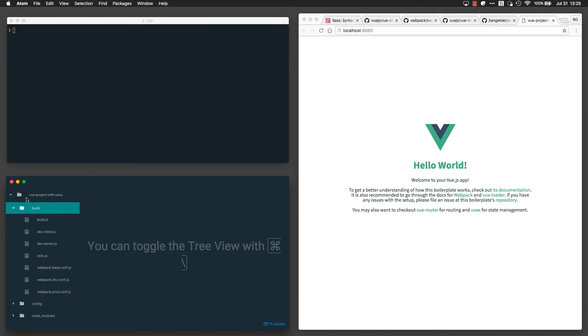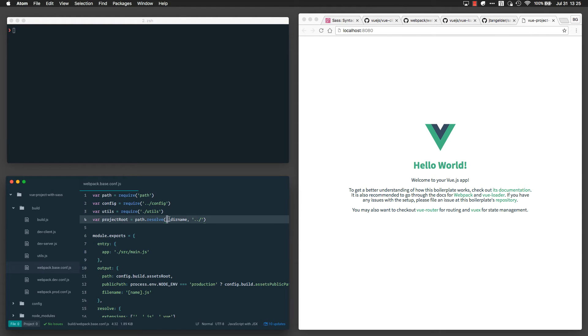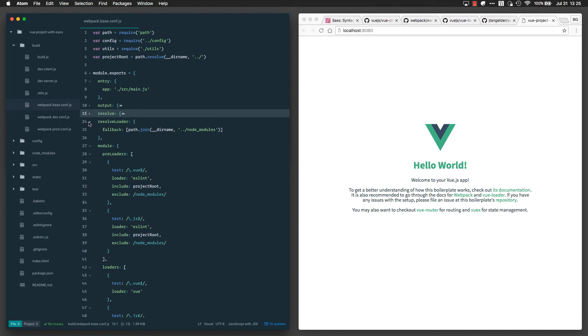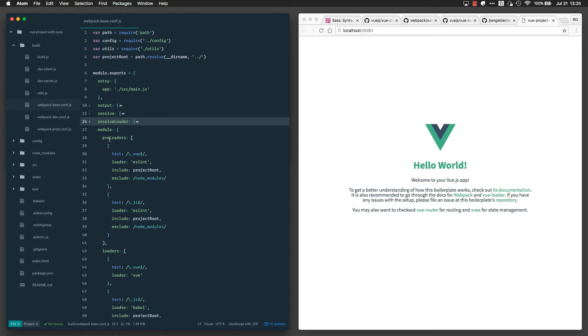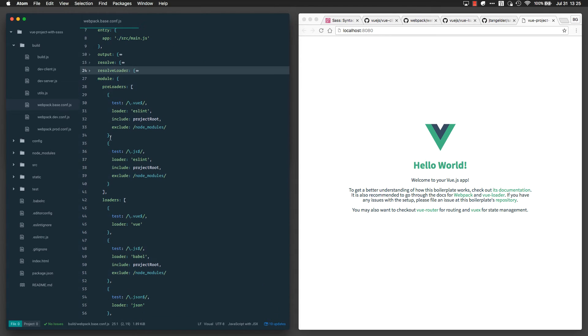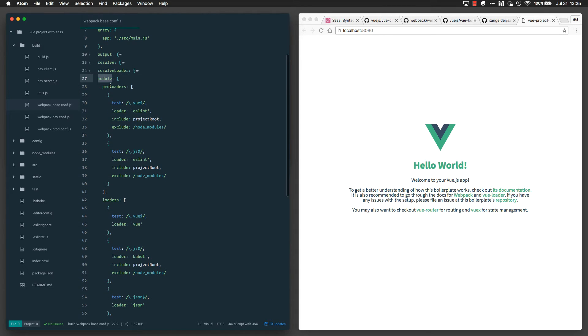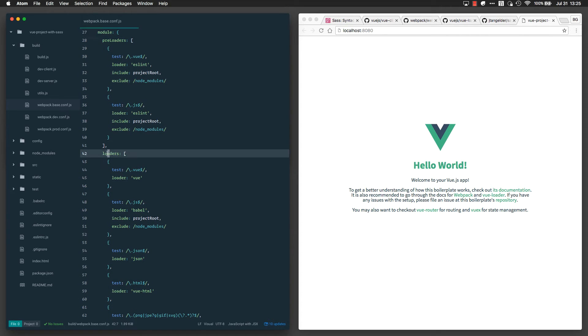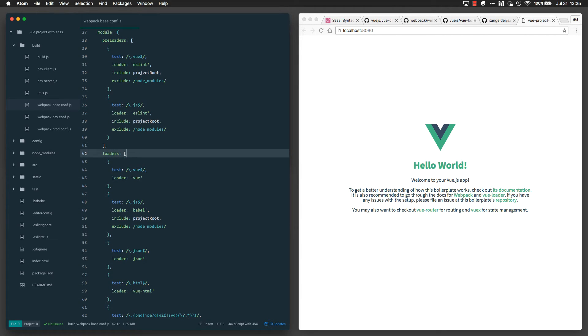I can do that by opening up this build directory here and modifying the file called webpack.base.conf.js. I'm going to give my editor a little more real estate, and I'm going to scroll down once I'm in this file to a key called module. Within module, I'm going to look for another property called loaders, and this is where I'm going to configure the SASS loader.